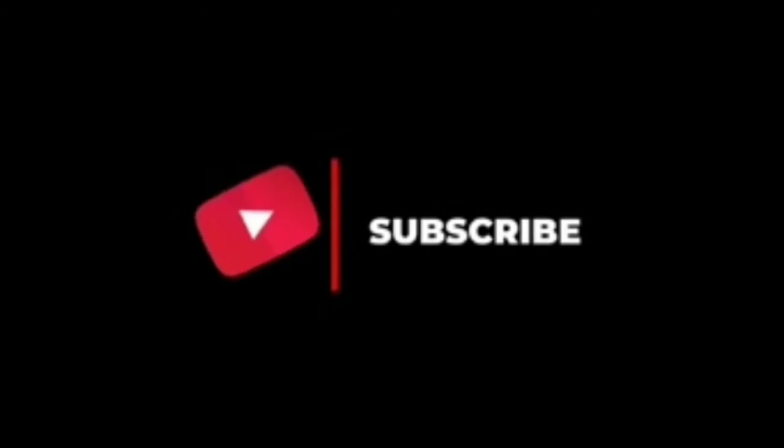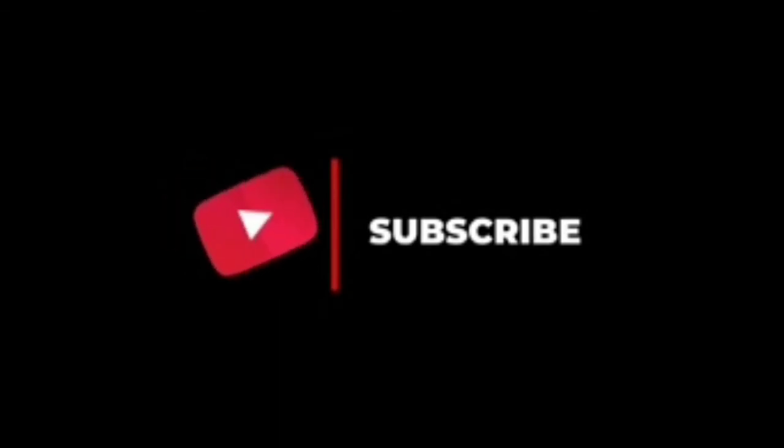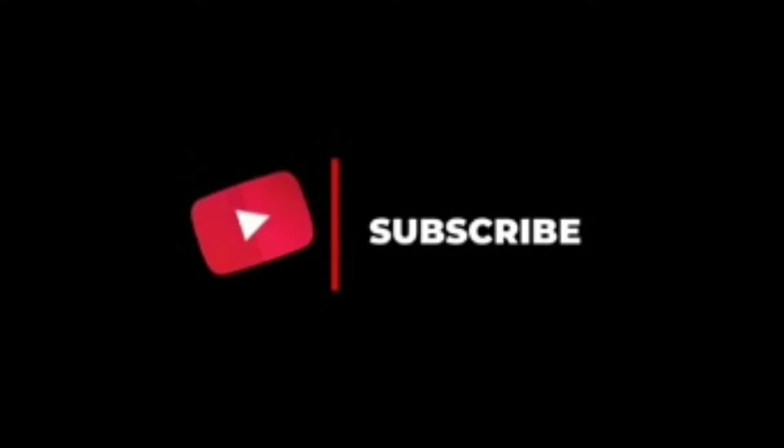Thanks for watching my video. Please subscribe to my channel, press the bell icon, like, comment, and share. See you soon for the next video. Take care, bye bye.